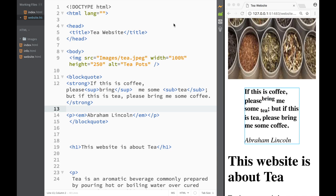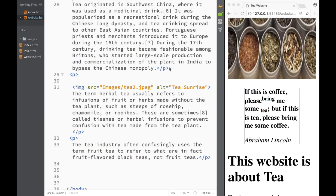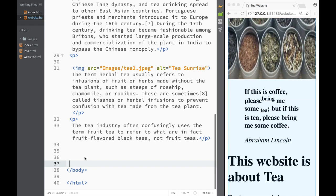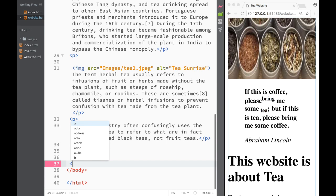Welcome to this HTML tutorial. In this video we're going to continue with our website project and actually add an unordered list and links that we have learned to our website. The first thing I want to do is create an external link that goes to the Wikipedia page about tea.